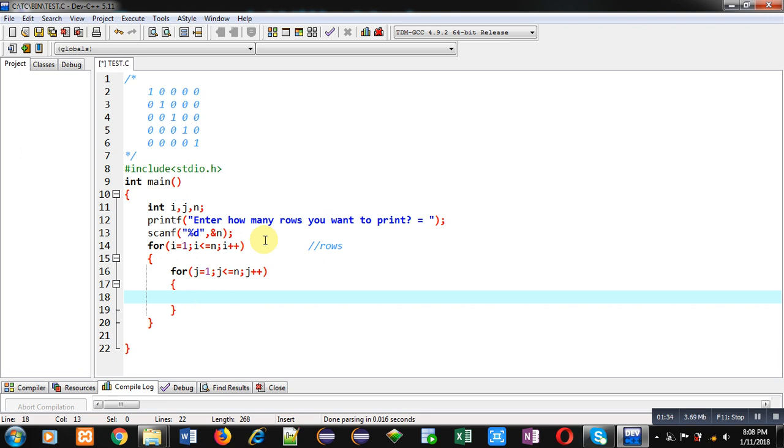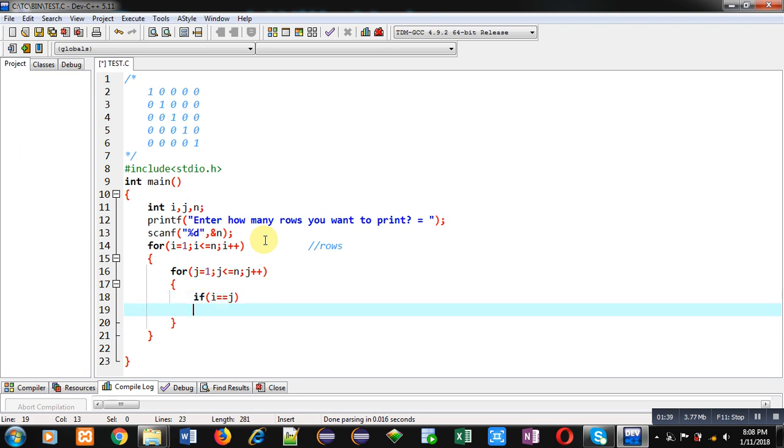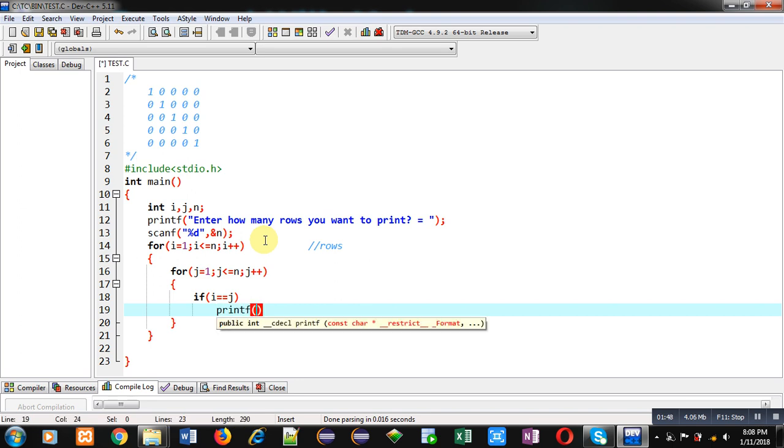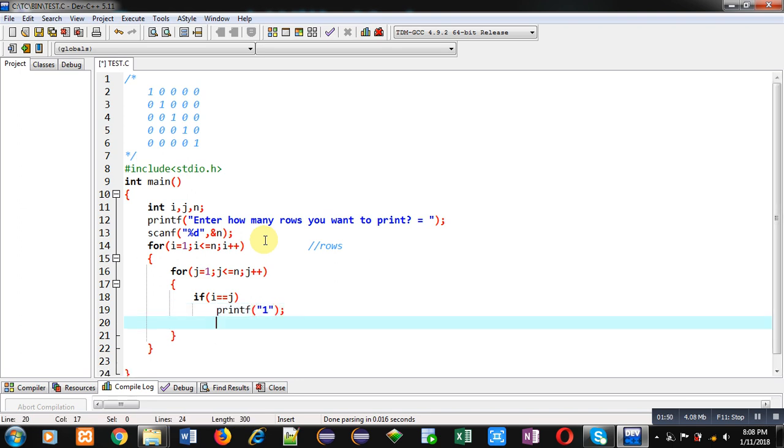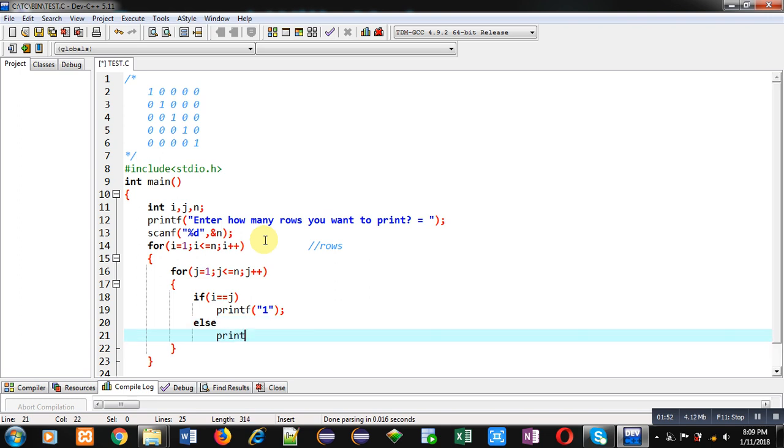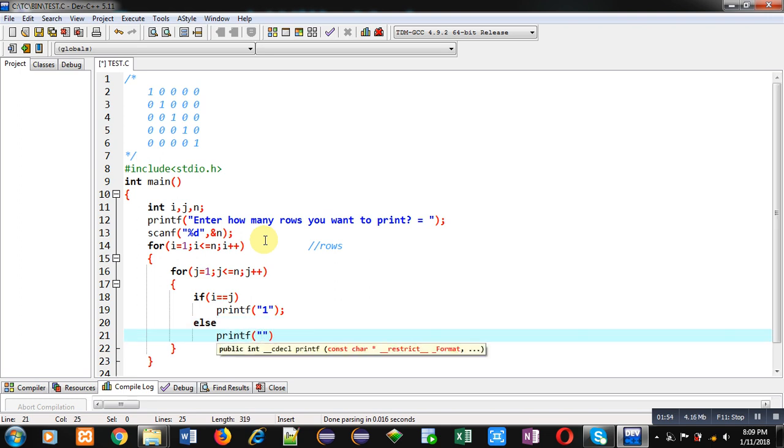Here I have to implement an if condition: i double equals to j. So if i and j both are equal then it means they are pointing to the diagonal position. So here I have to print 1, else I have to print 0.